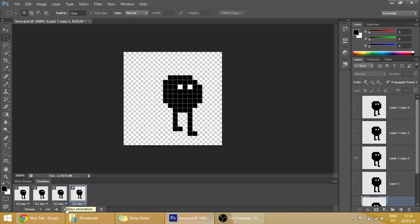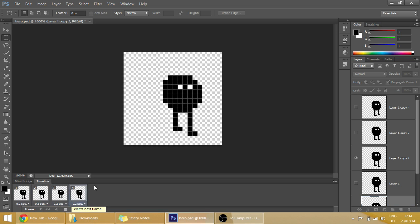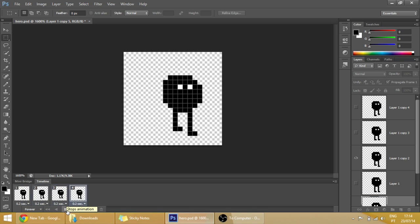OK, so I have now added a couple more frames and now the animation looks like this. Now all we have to do is to make it into a sprite sheet, so let's do that.